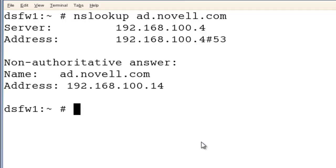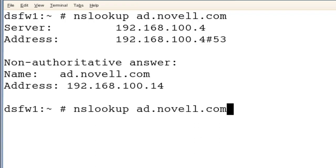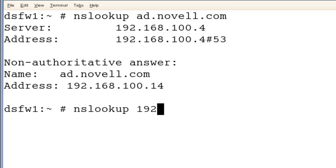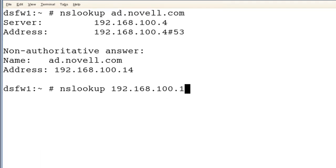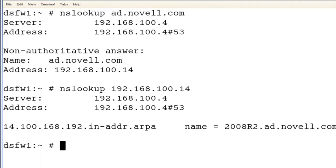Say, there we go. It tells us who this, it resolves who this, the DNS name for this IP address. So there you go. That's it.